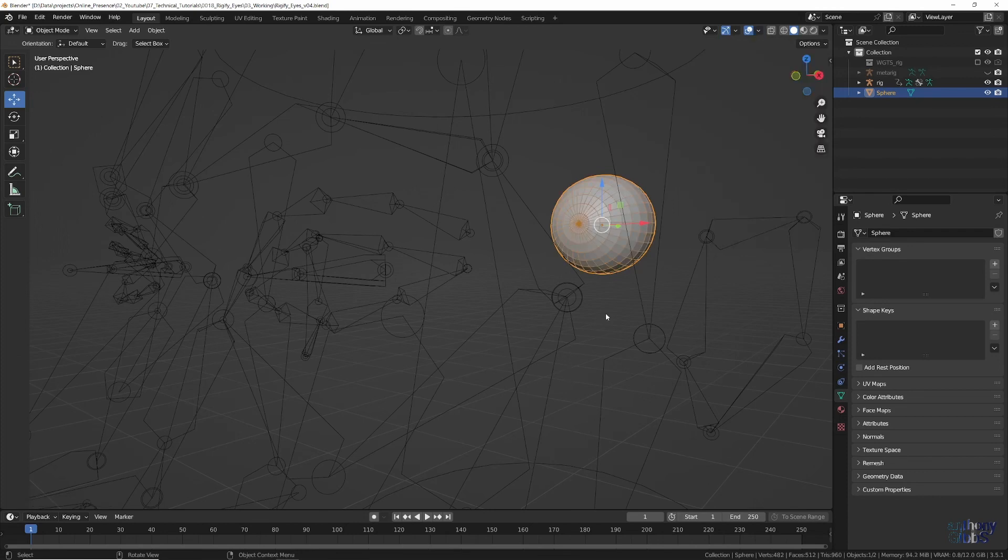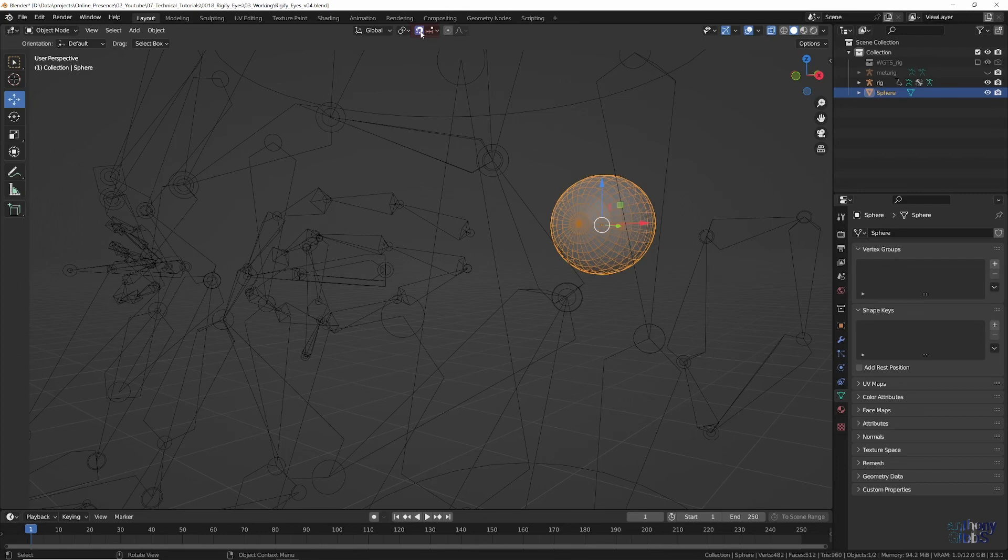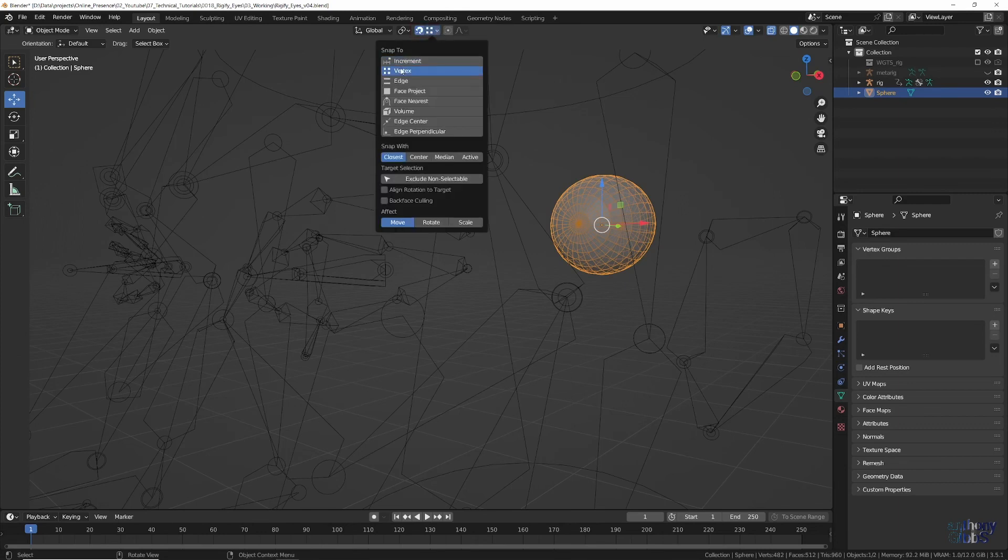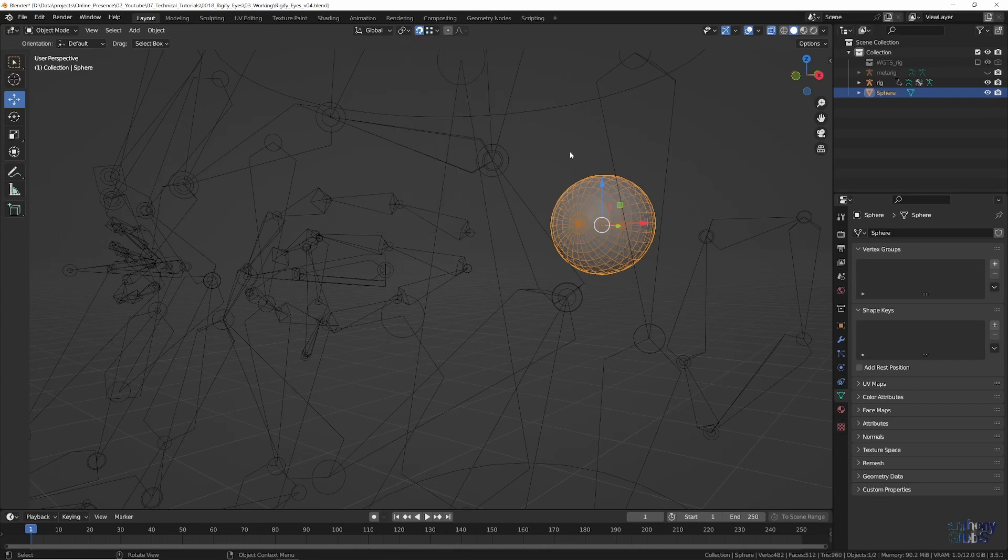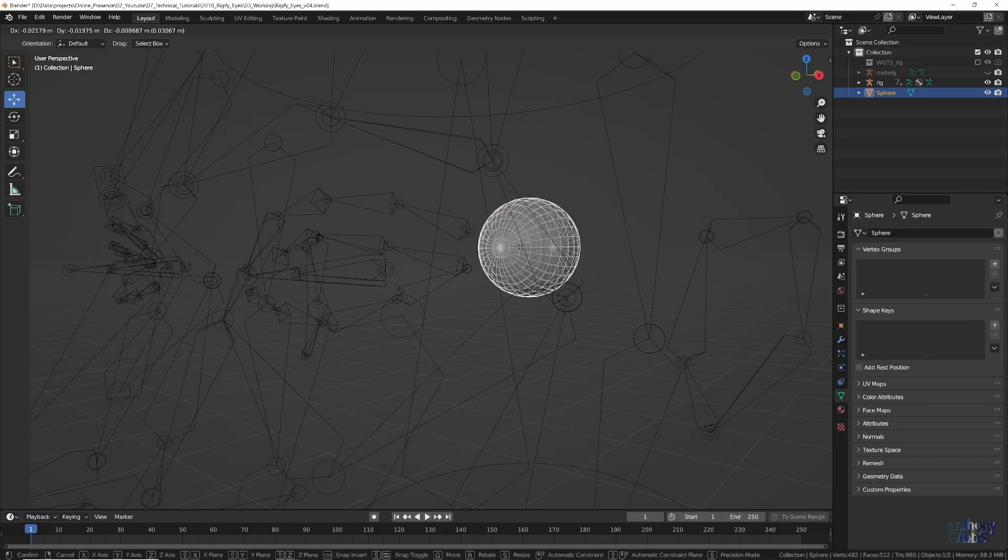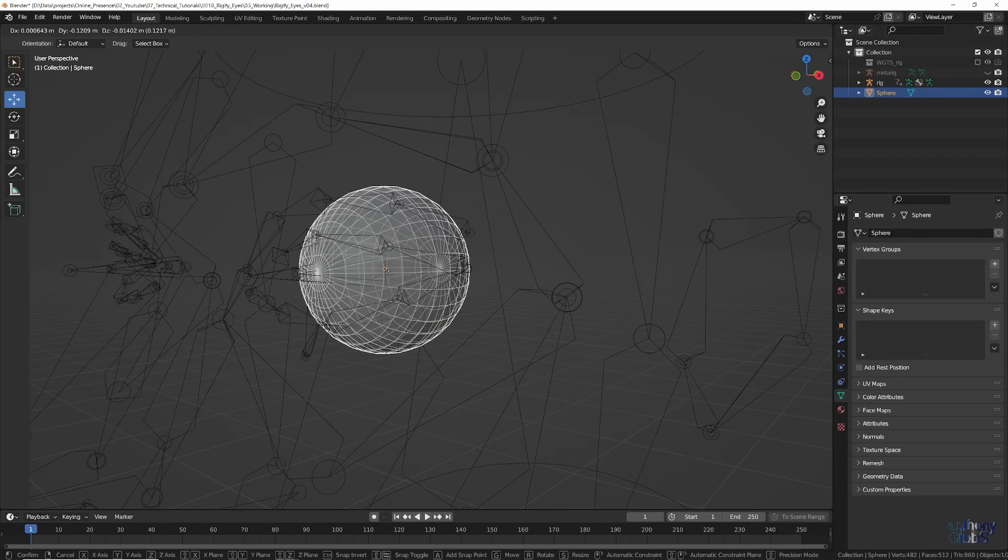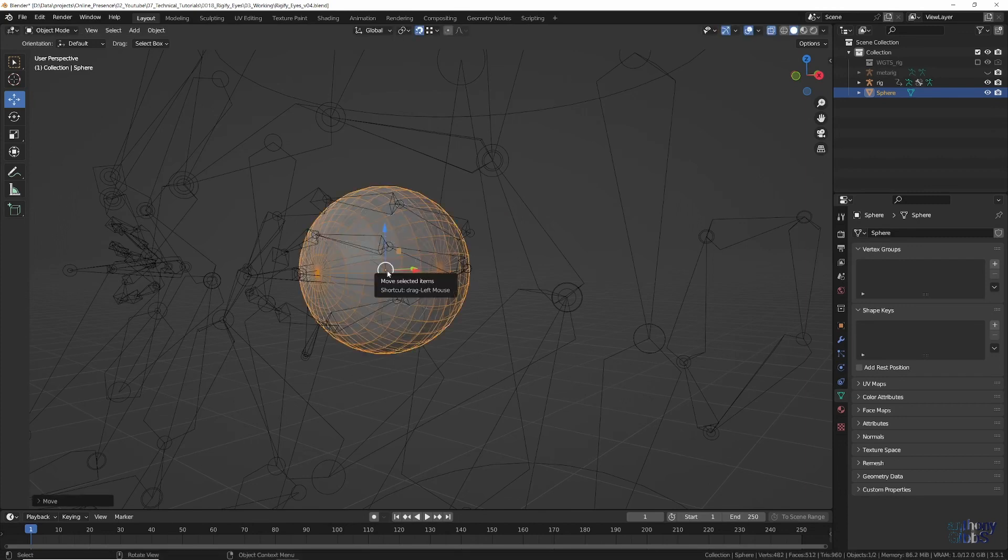Now we want to align the center of the sphere to the main rotation pivot point of the eye bones. First, toggle on X-ray View, so we can see where things are, and then turn on snapping. Click on the snapping options, and select vertex to snap to, along with center for what we want to snap with. Then, with the sphere selected, press the G key to move it, and snap it to the starting pivot point of the deform eye bones.